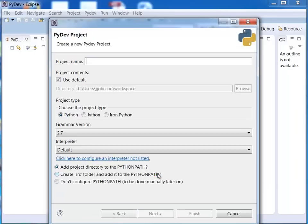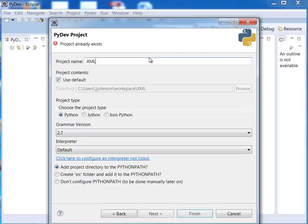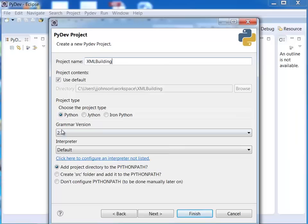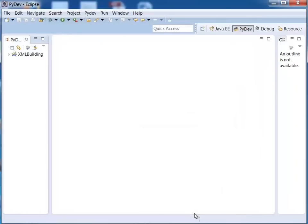Okay so PyDev project and I'm going to call this XML building. I'm working with Python 2.7 and I'll just go ahead and hit finish on this.